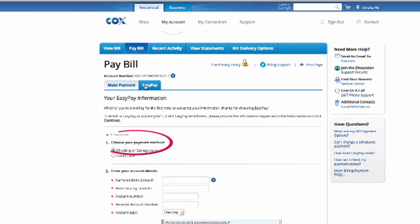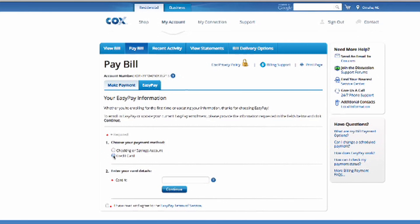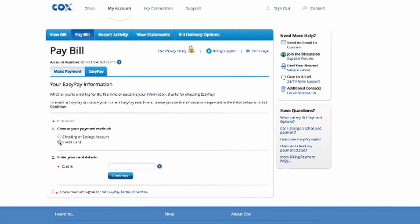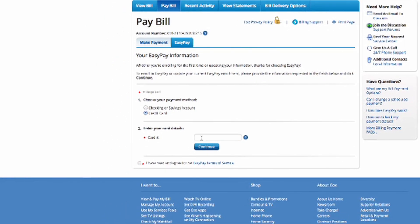In the Choose Your Payment Method, select Credit Card. If the credit card option does not appear, please contact Customer Service. Now, enter your credit card number.